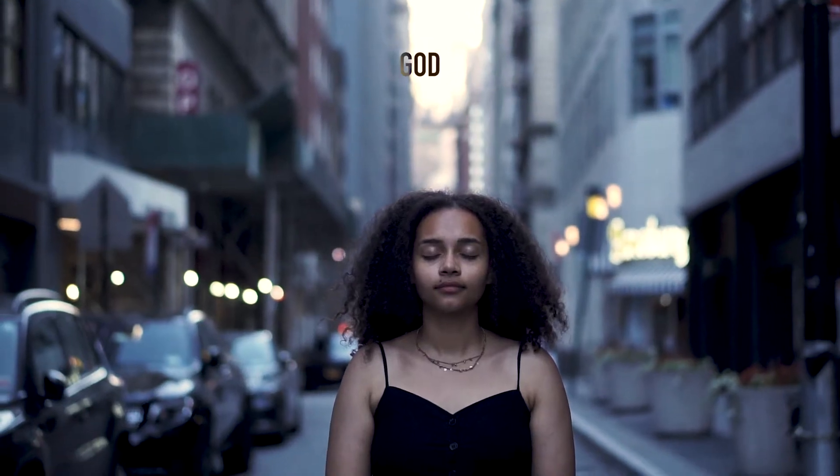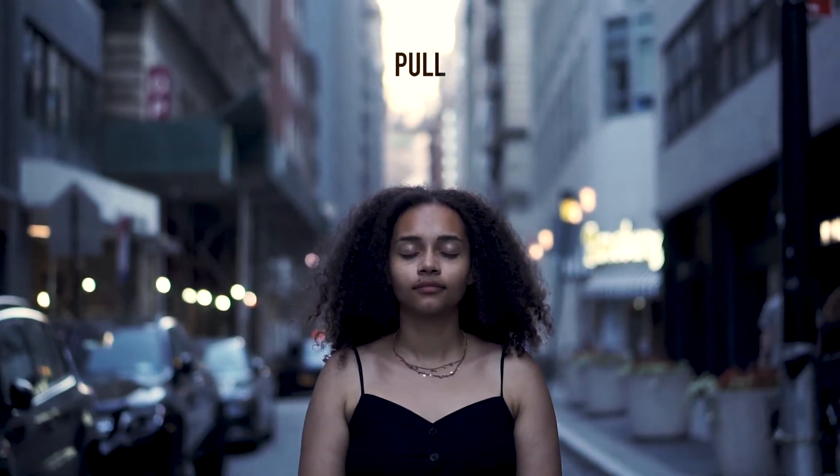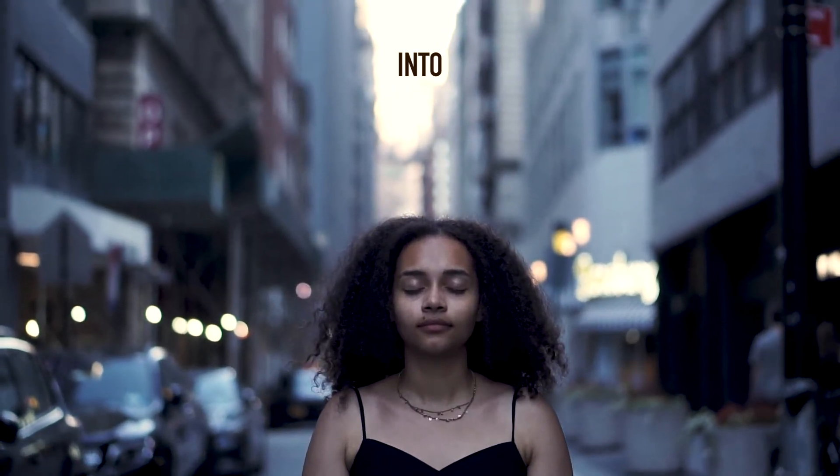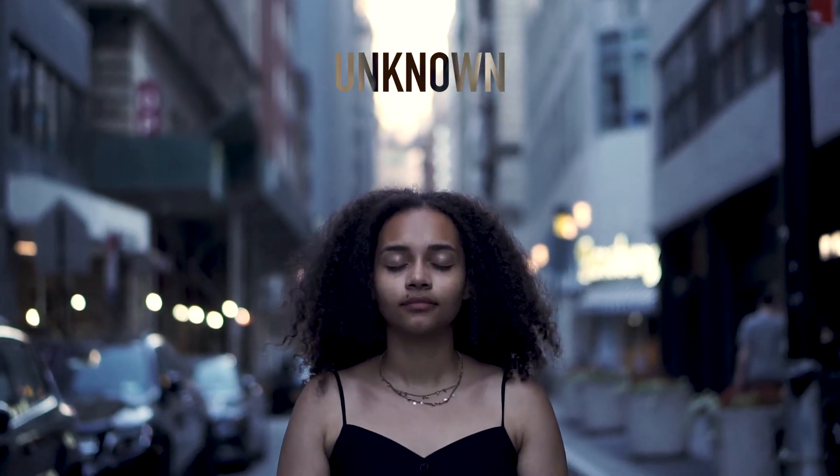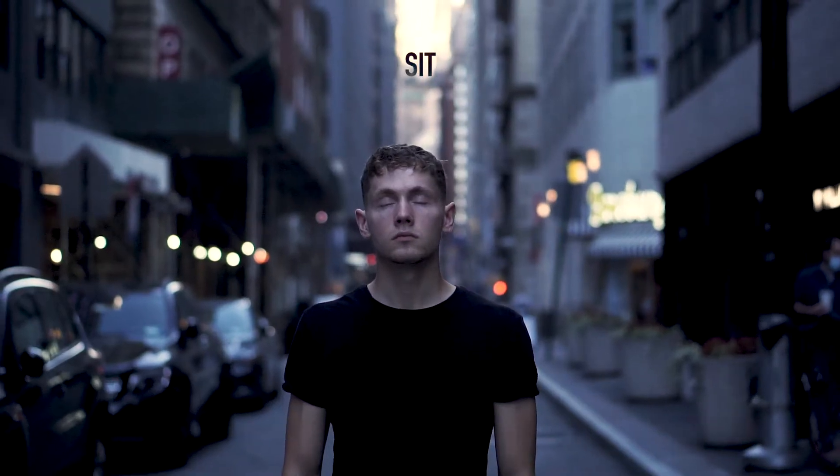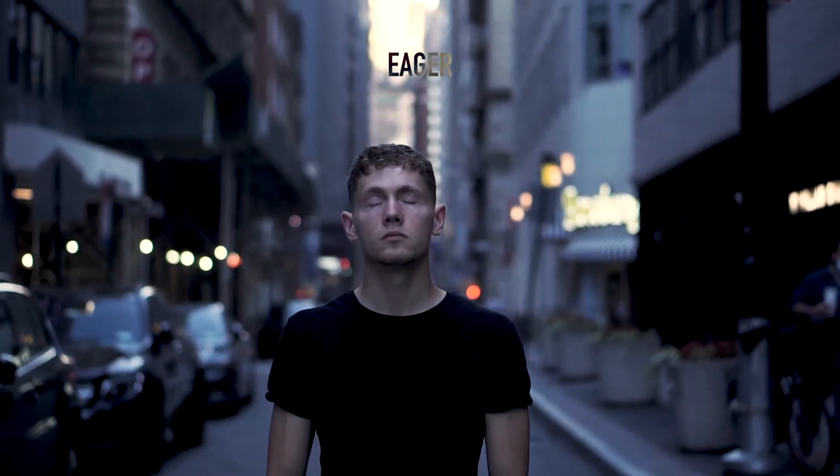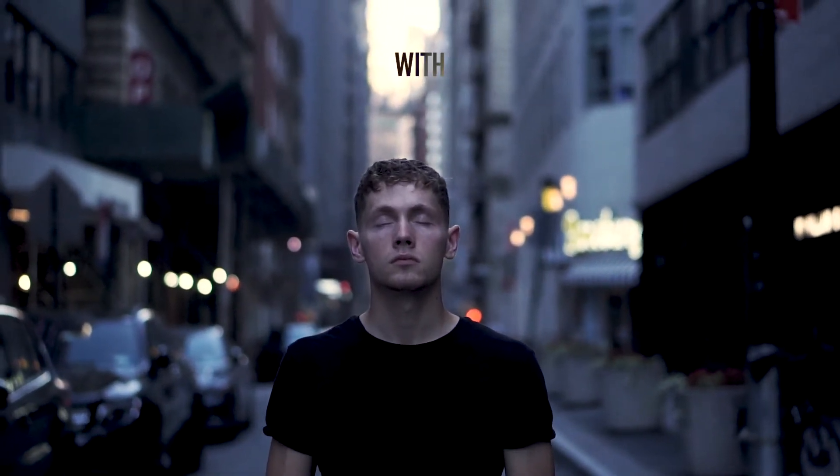God, I sense a pull to step into the unknown. I sit, eager to pursue a new adventure with you.